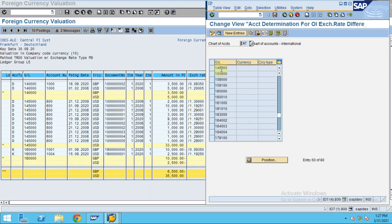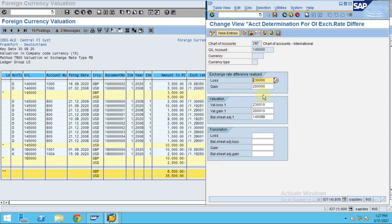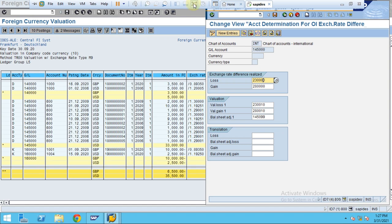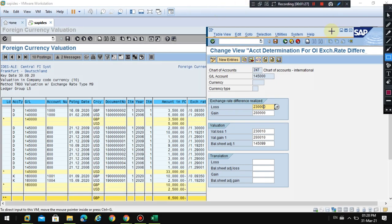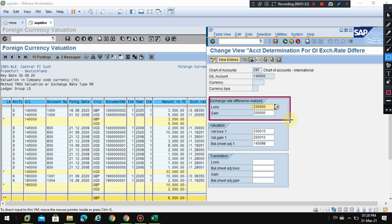If you double-click on account 14500, or click on the detail, you can see the account details. The account shown here is for realized gain or loss, which is not the case we are dealing with at this moment.